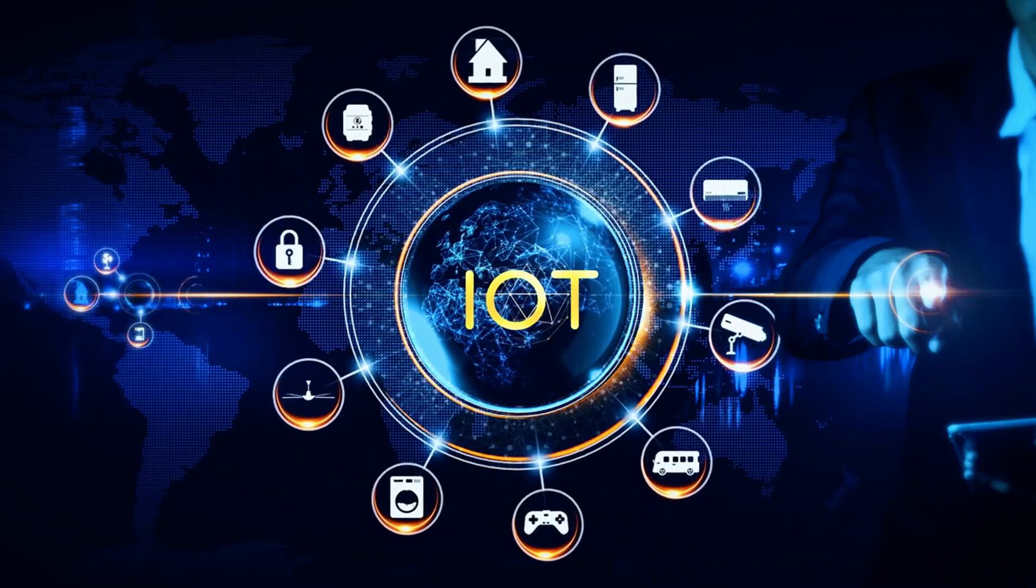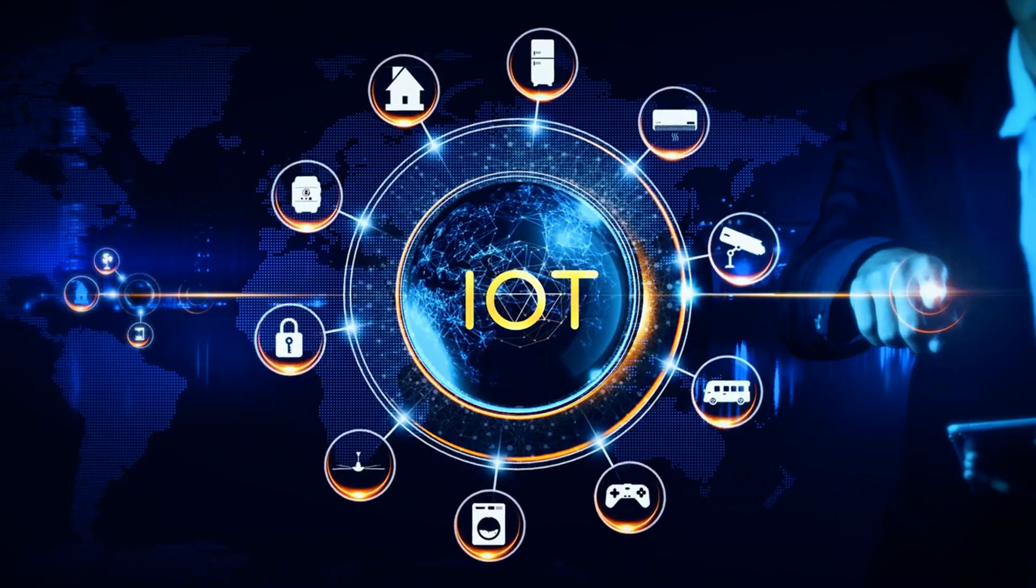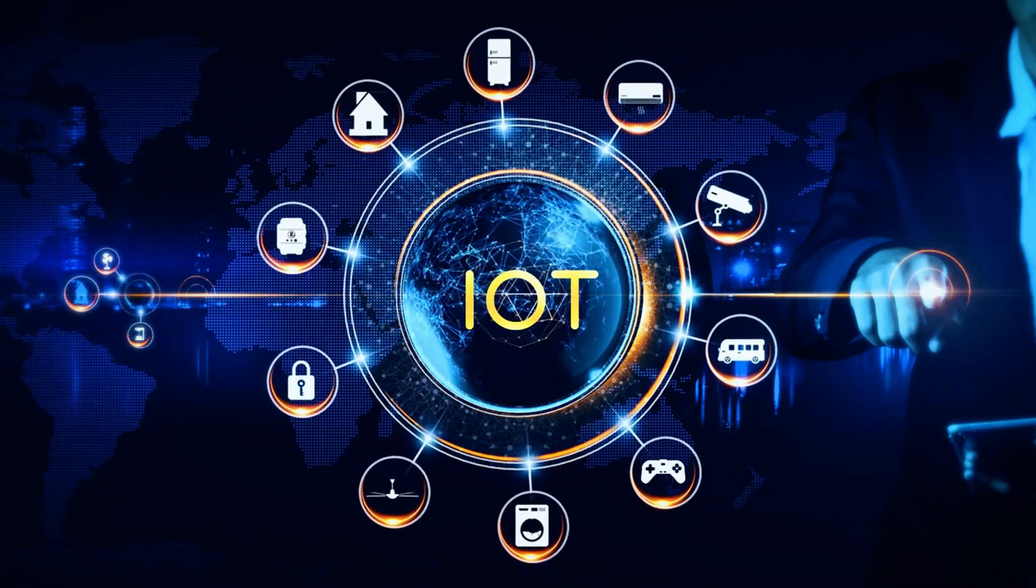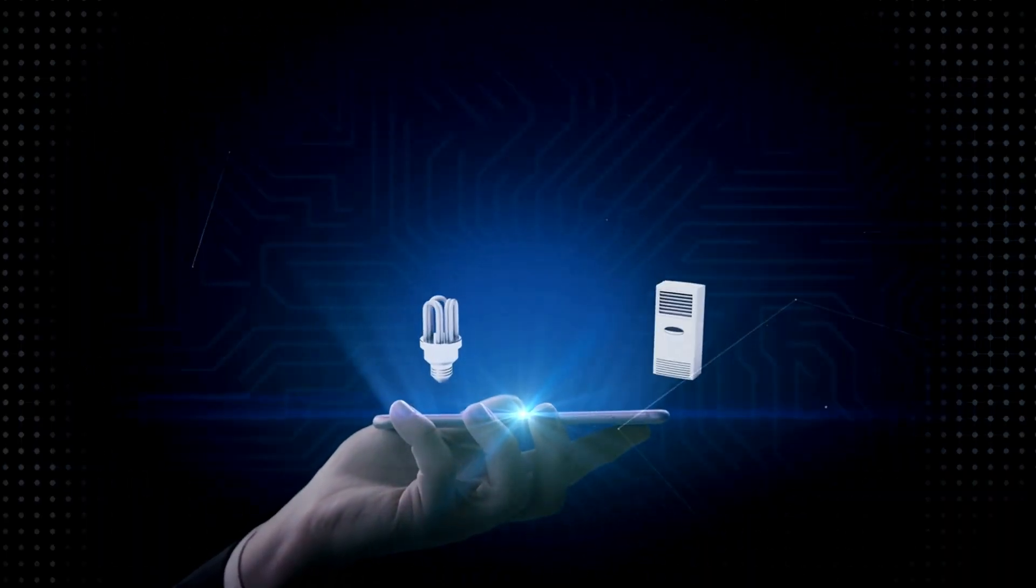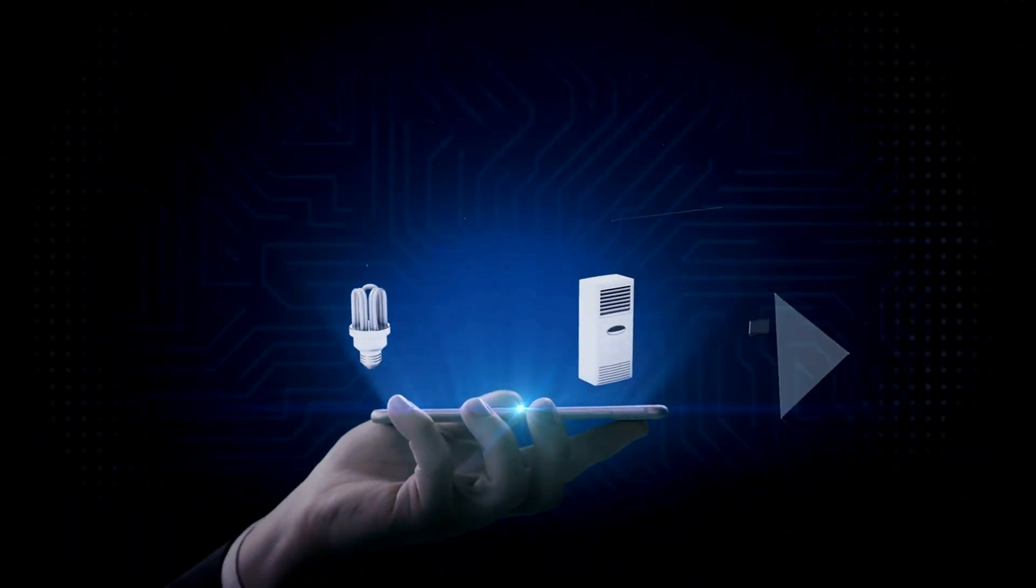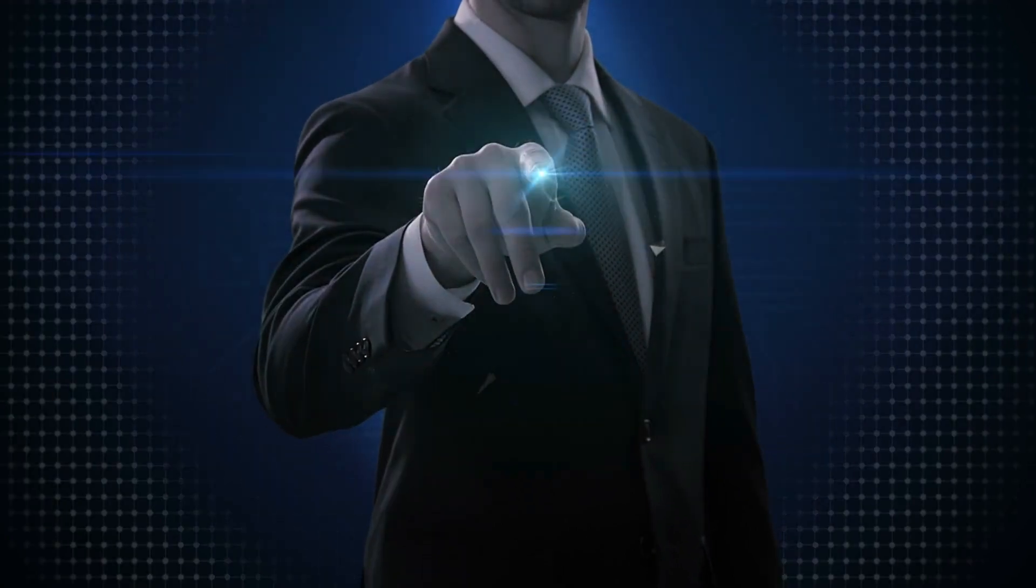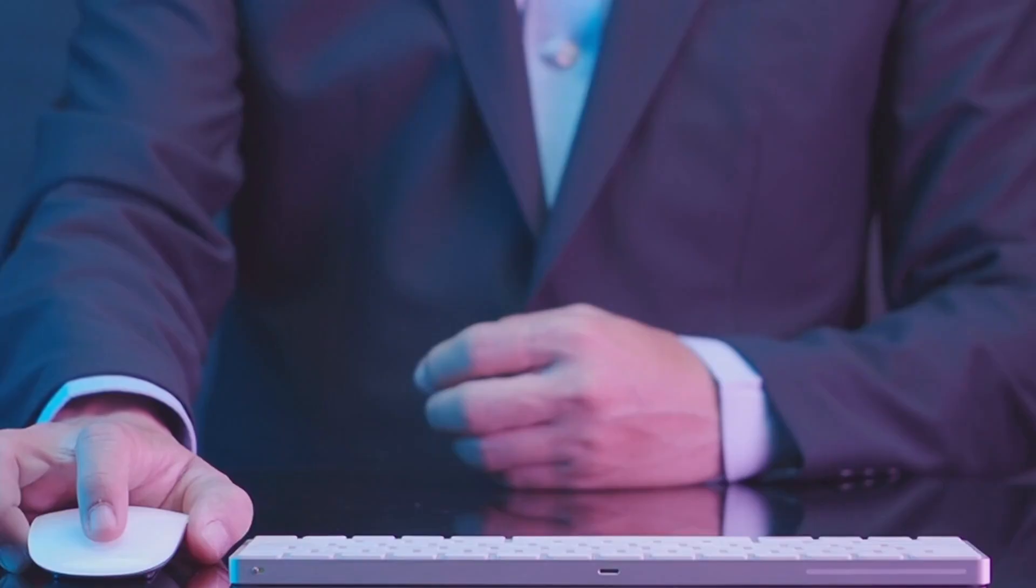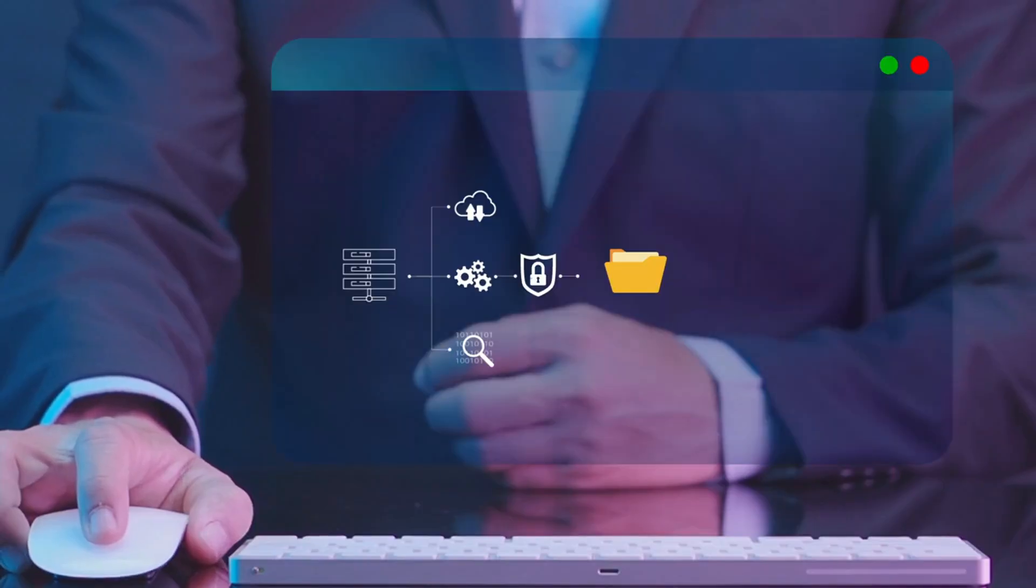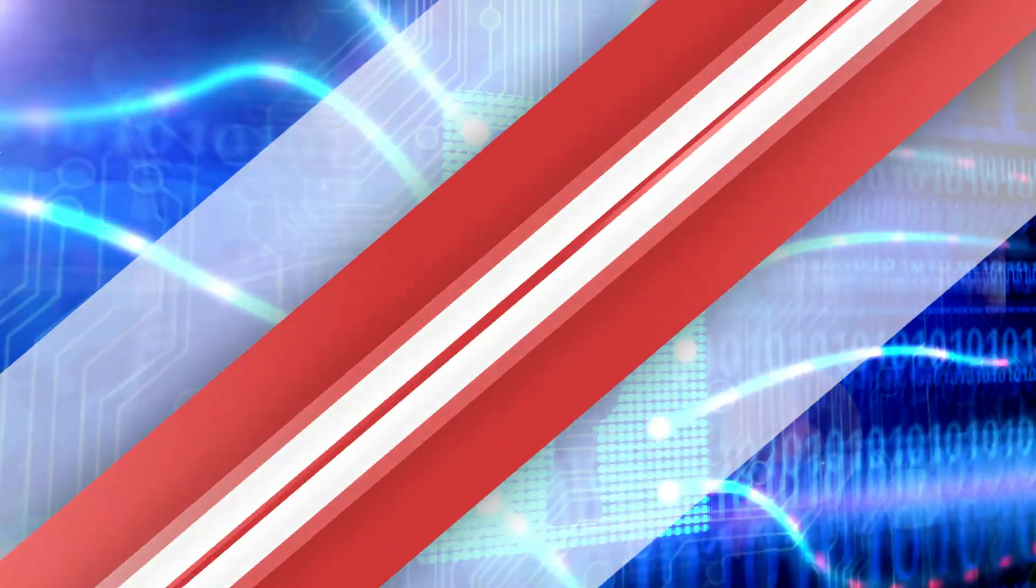In 2024, blockchain will be more integral in securing the Internet of Things devices, allowing each device to operate as a secure, independent node. Blockchain-based smart contracts will see increased use in automating and securing digital agreements, enhancing security in online transactions.